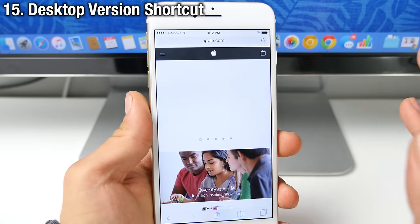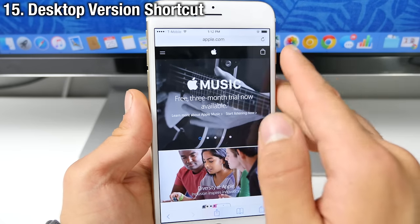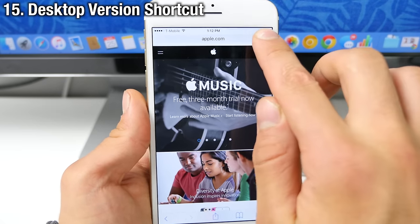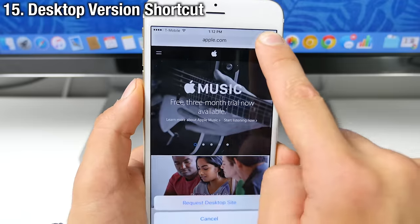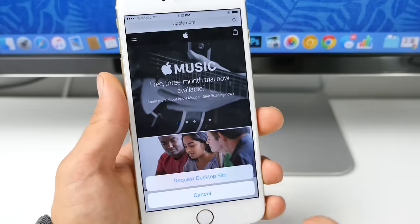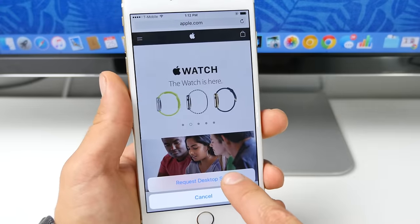Now, a very simple way to request the desktop version of a site in Safari is just to hold the refresh button over here and then you get request desktop site.